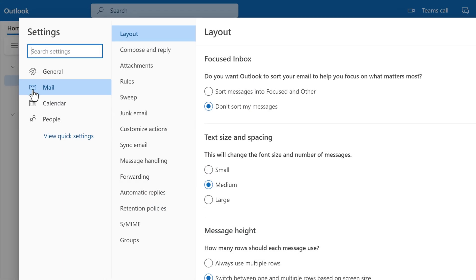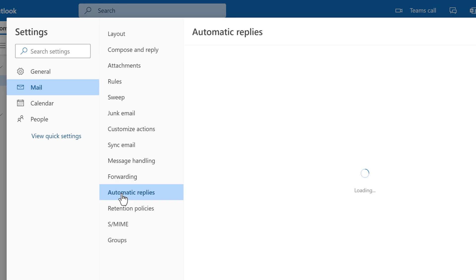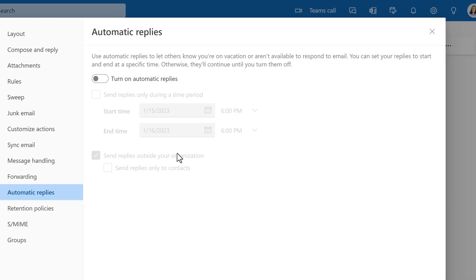From the mail option, go to the automatic replies settings. This is where you can turn on your automatic replies with a toggle button.